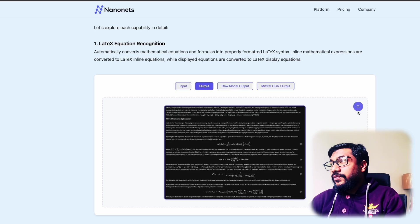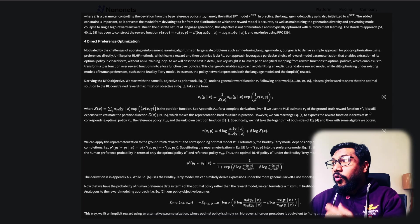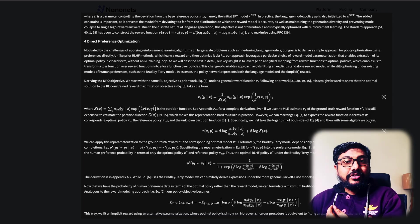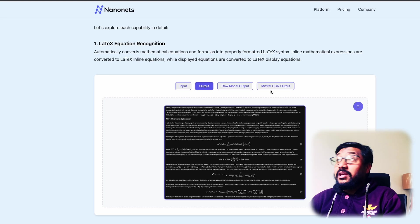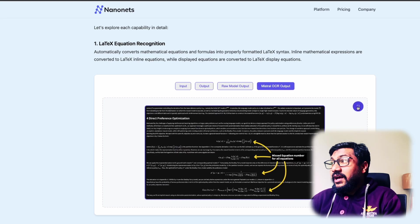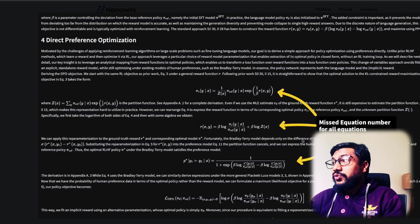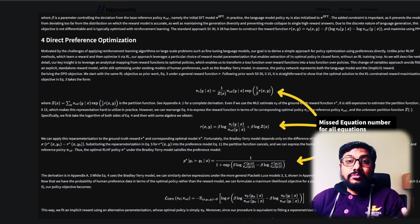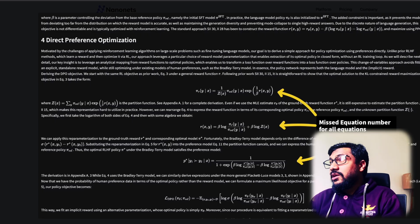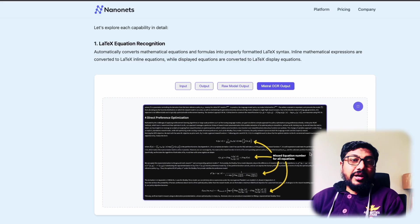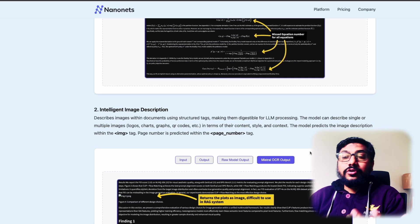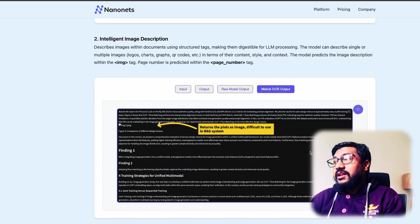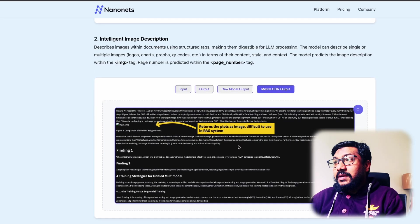And in this output, if you see here, their own output, you have got these equation numbers, but they are saying that Mistral has missed those equation numbers. So which might be useful if you are dealing with LLMs, the same thing here.